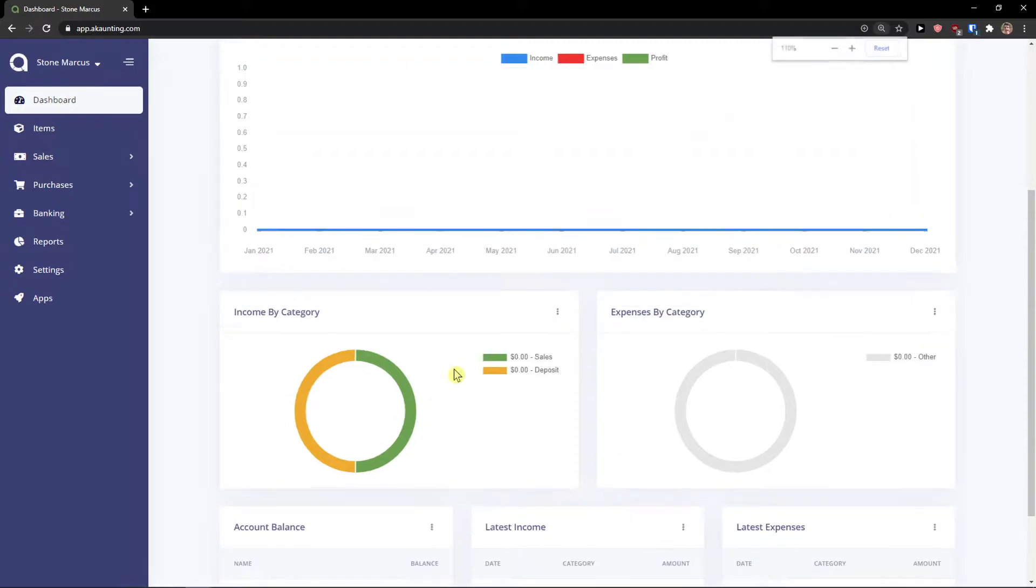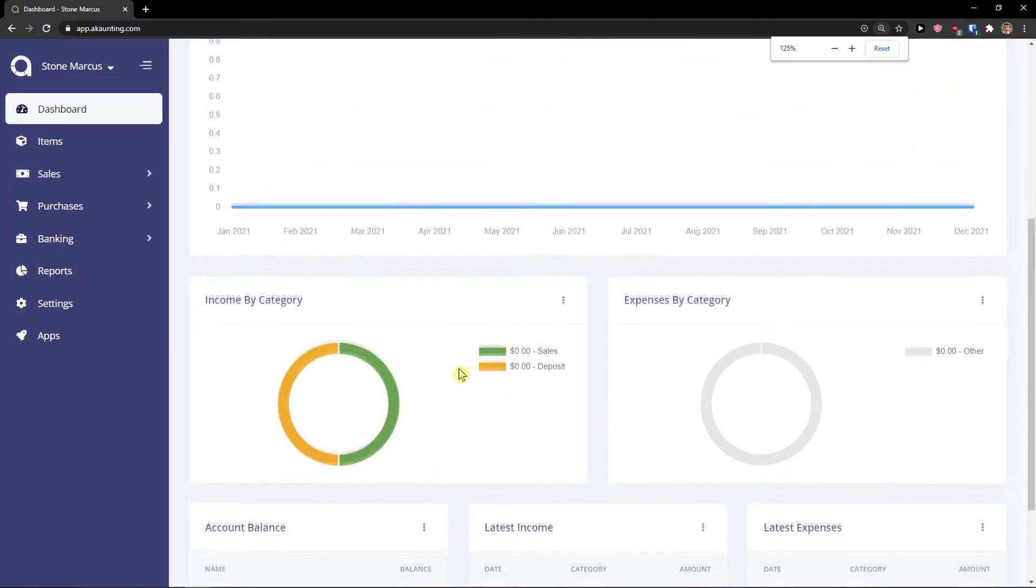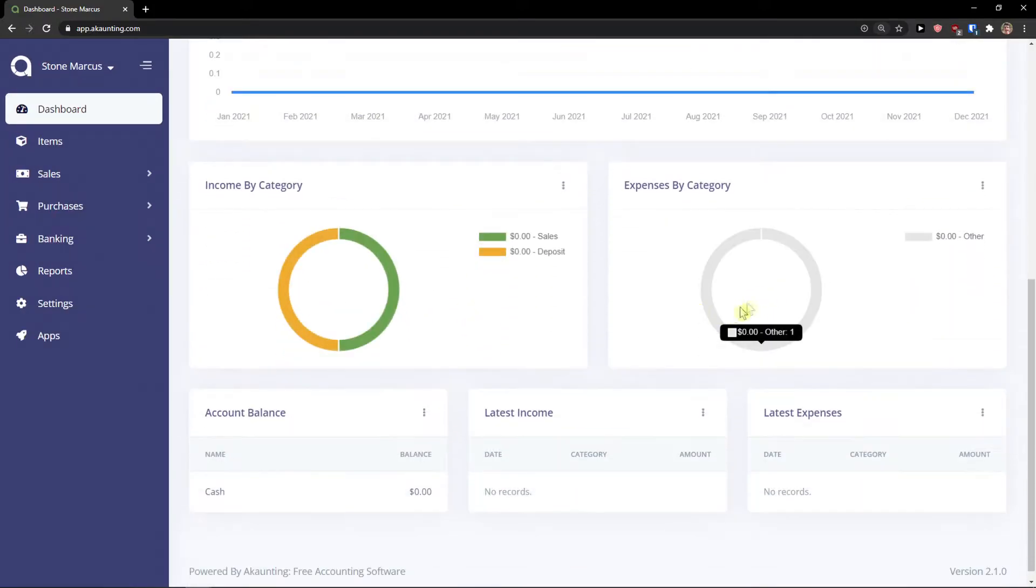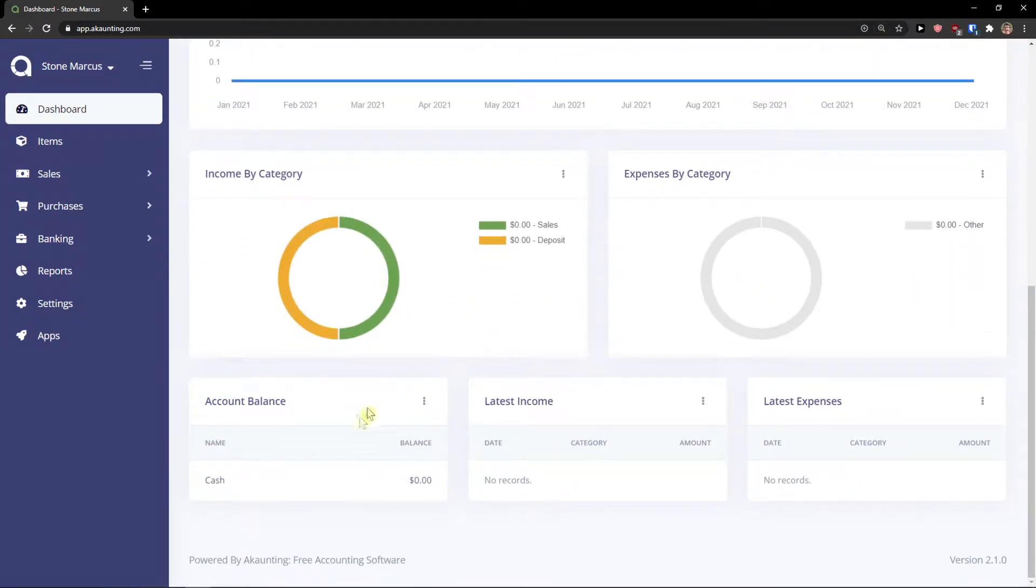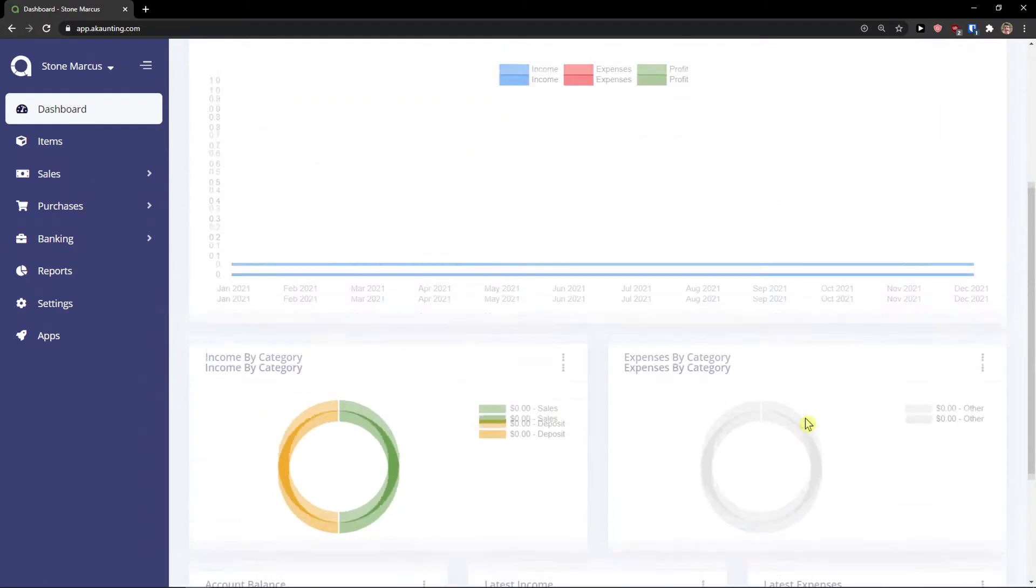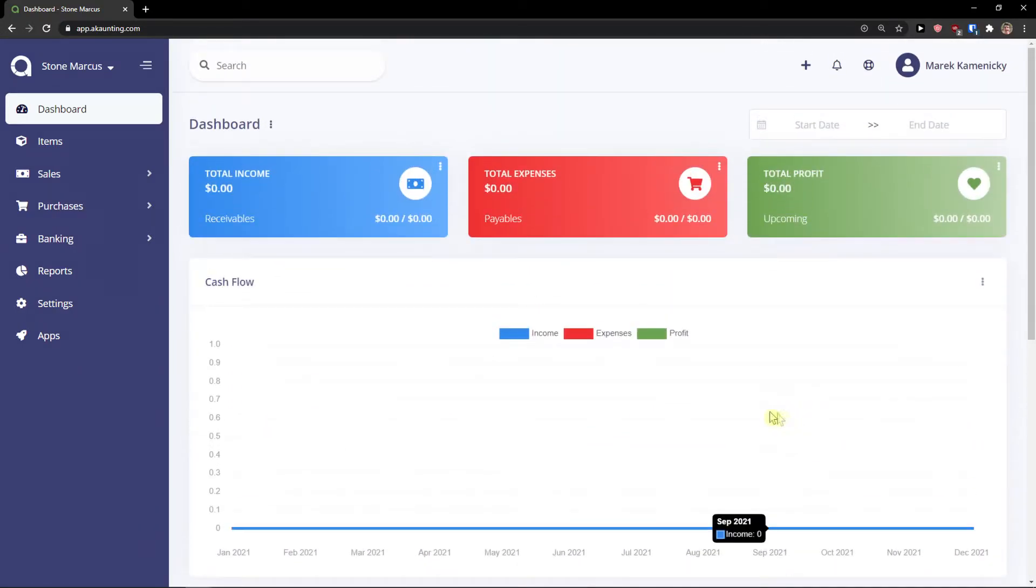Income by category and expenses by category. Expense by category, account balance, latest income and latest expenses.